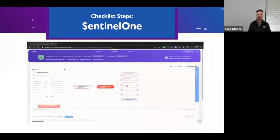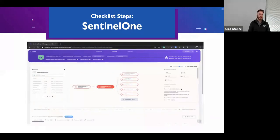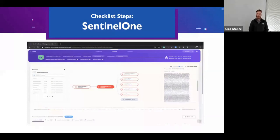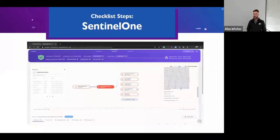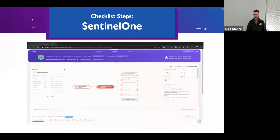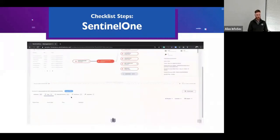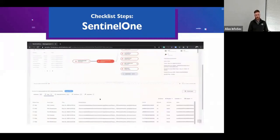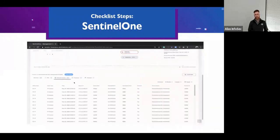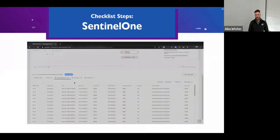The great thing about SentinelOne is its engines — it has static analysis, behavioral analysis, and one of my favorites is the lateral movement engine. It will actually detect calls indicating lateral movement.